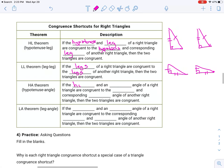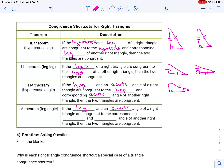The HA — hypotenuse-angle theorem: if the hypotenuse and an acute angle of a right triangle are congruent to the hypotenuse and a corresponding acute angle of another right triangle, the two triangles are congruent. So if we have the hypotenuse and one of the two acute angles, that's enough. And the leg-angle theorem says: if the leg and an acute angle of a right triangle are congruent to the corresponding leg and acute angle of another right triangle, then they're congruent.